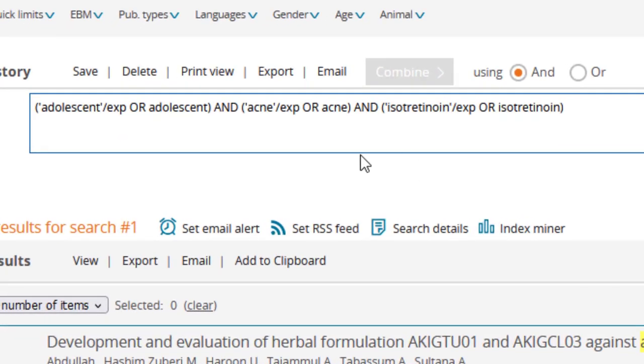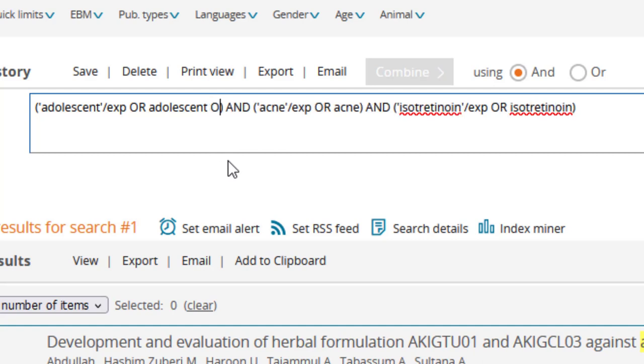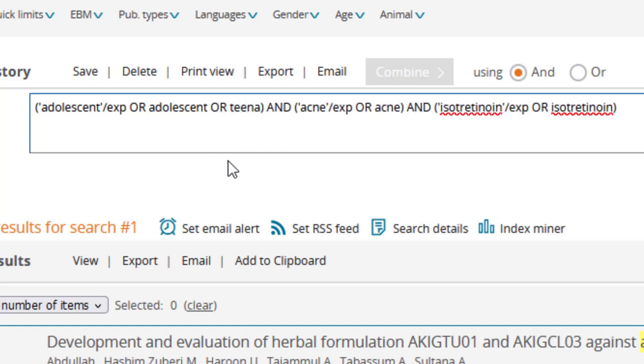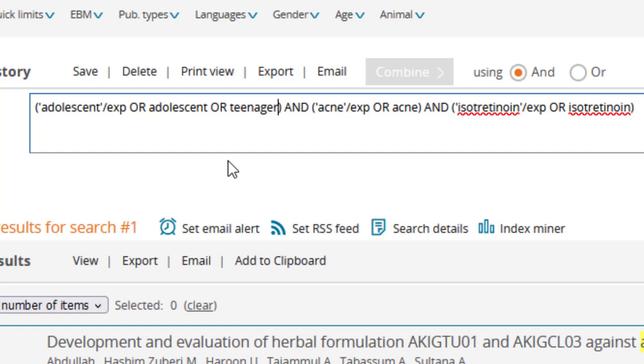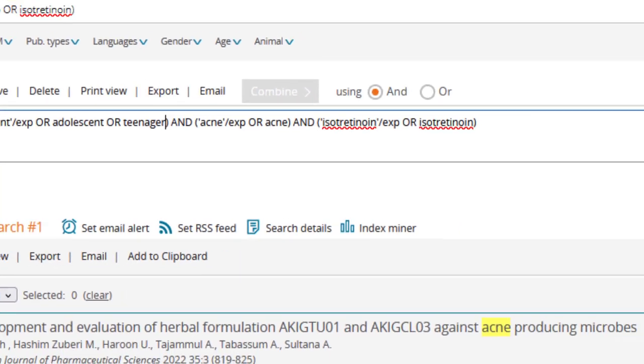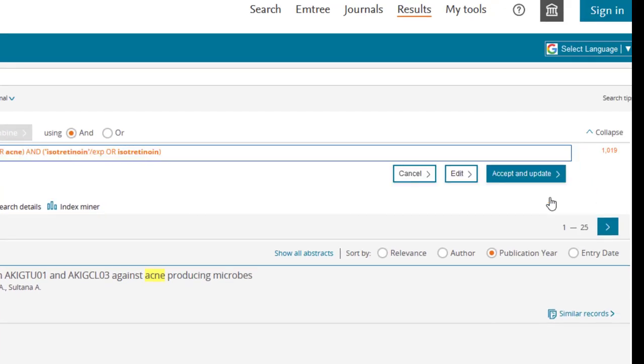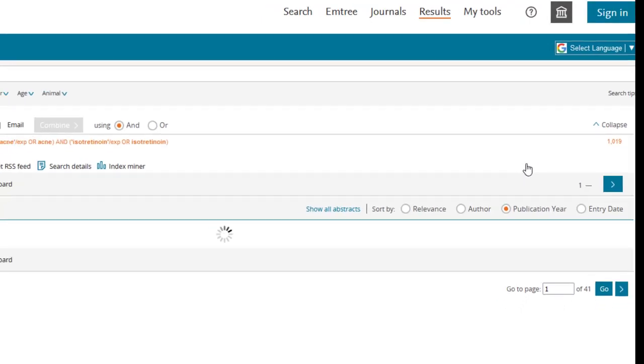In the text box, you can add additional keywords using the OR operator. For example, let's add OR then teenager to the other adolescent terms. Note that Boolean operators such as AND and OR should be capitalized to ensure that Embase interprets your search correctly. Select Test, then Accept and Update.